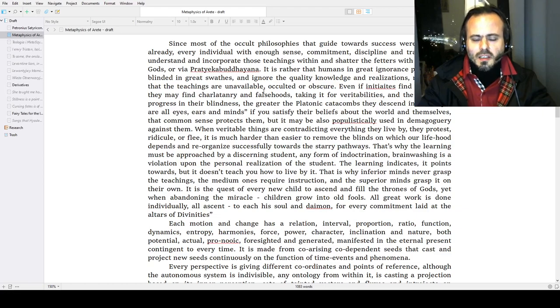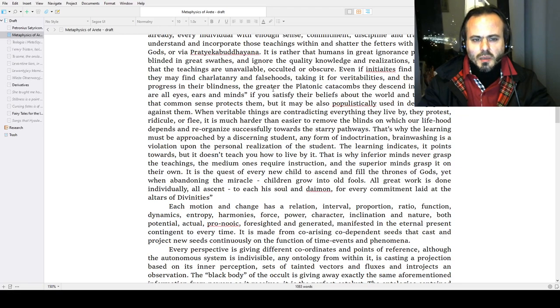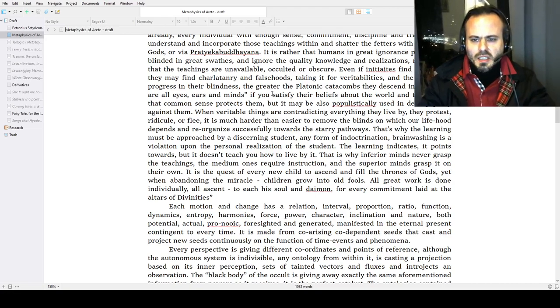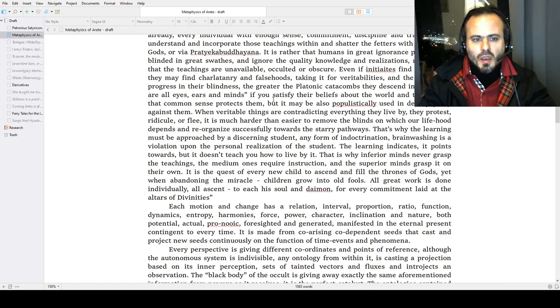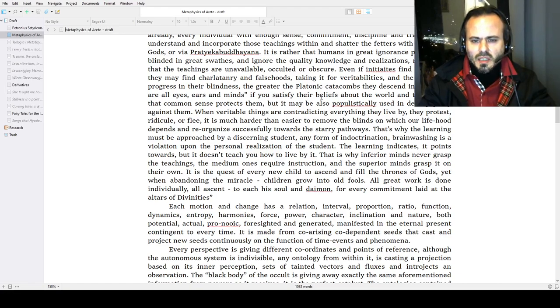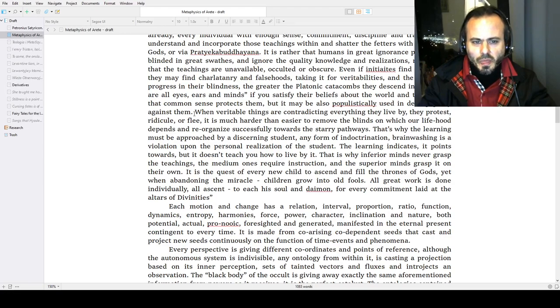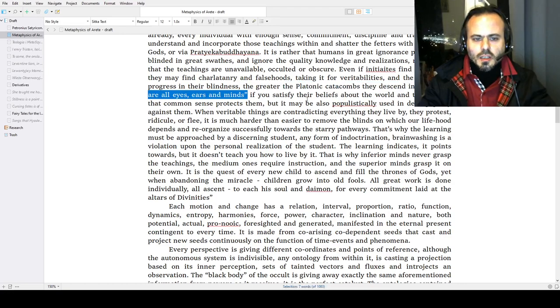Rather than the teachings being unavailable, occulted, or obscure, even if initiates find something, they may find charlatanry, falsehoods, supermarket New Age fringe beliefs, religious untruths, and blinds, taking it for veritabilities. The more they progress in their blindness, the greater the Platonic catacombs they descend into—catacombs, not even caves. People are all eyes, ears, and minds if you satisfy their beliefs about the world and themselves. Common sense protects them, but it may be also used popularly in demagoguery against them.